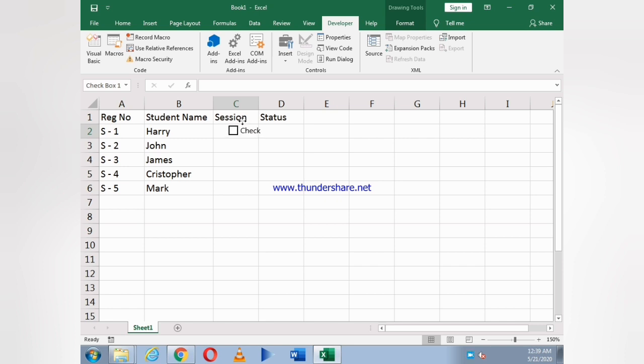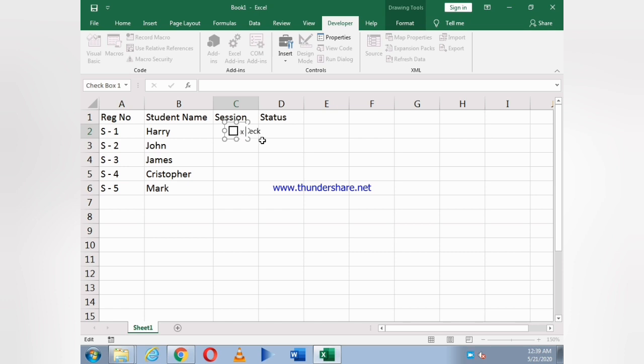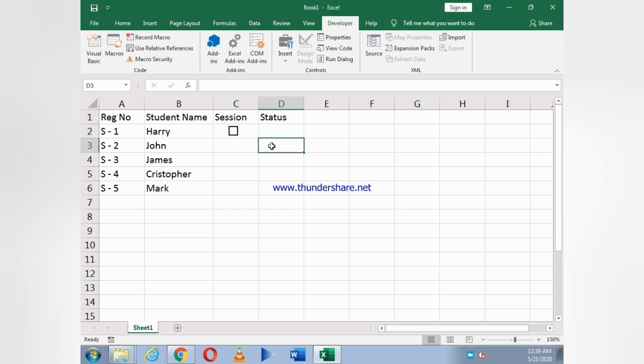Just click on this box. As you see, a checkbox appears, then you have to place it at a suitable position. Now just remove the written text in it.